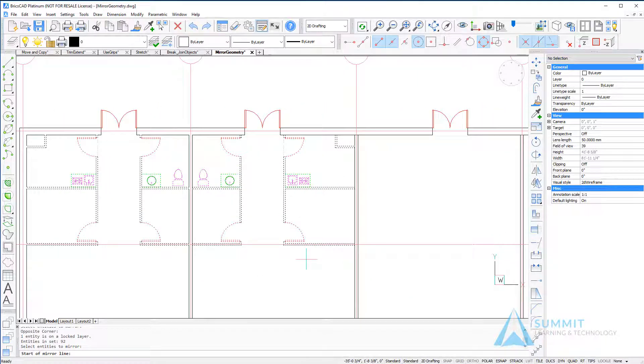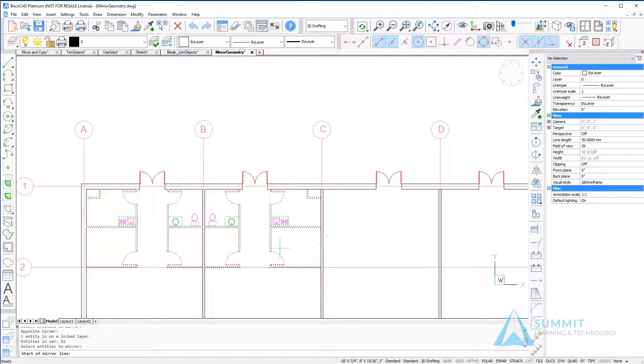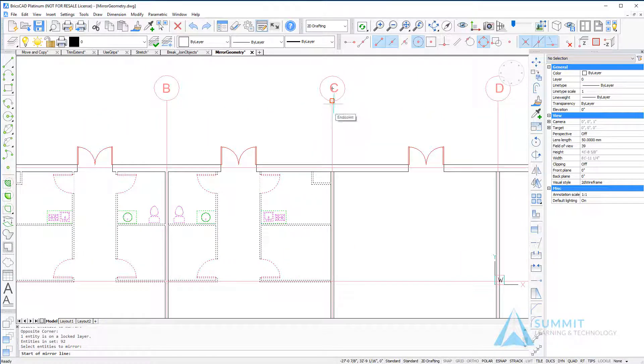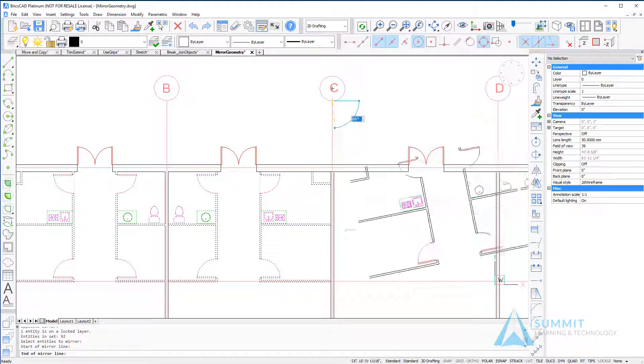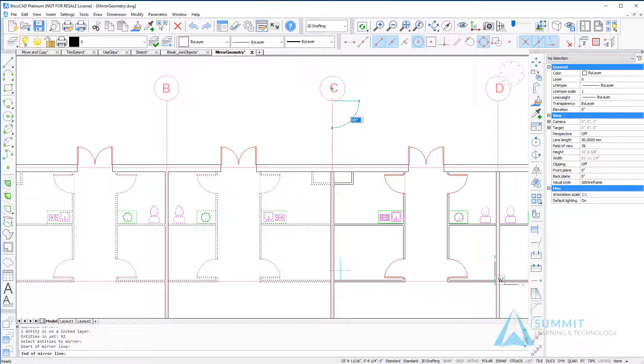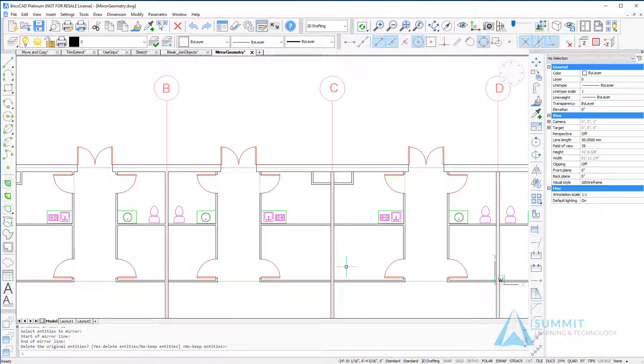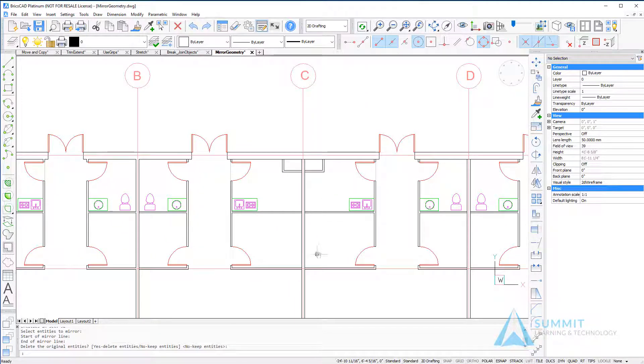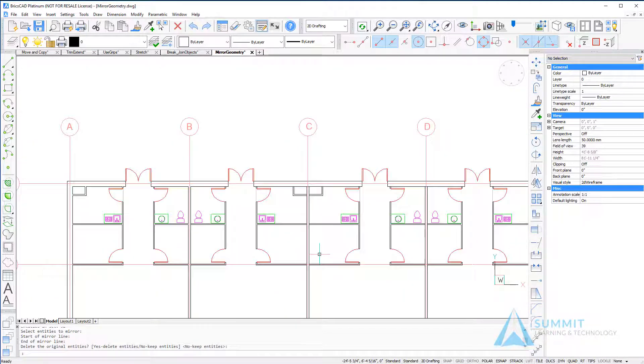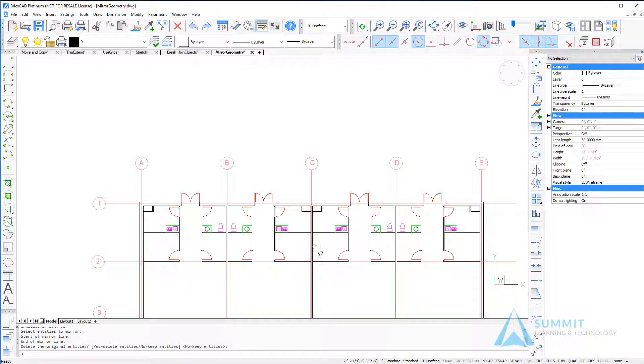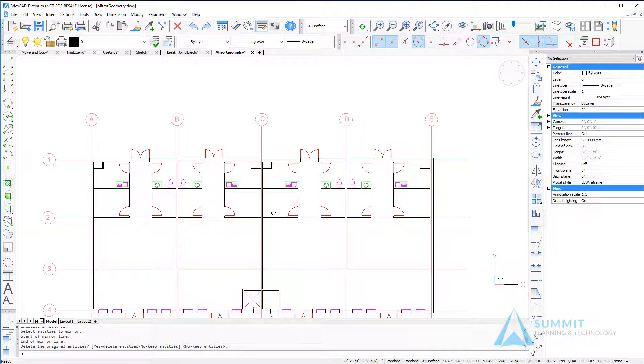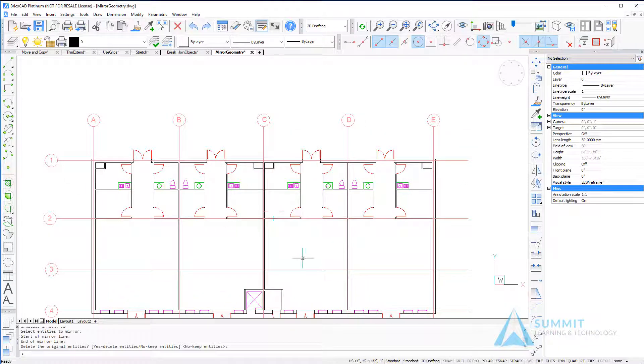Then repositioning the screen, we can select another location to define the mirror line, drag downward, and the new geometry is created. This completes the lesson on mirroring objects with BricsCAD.